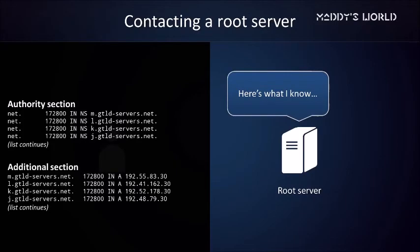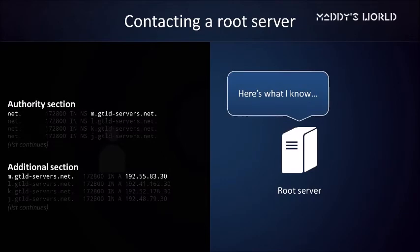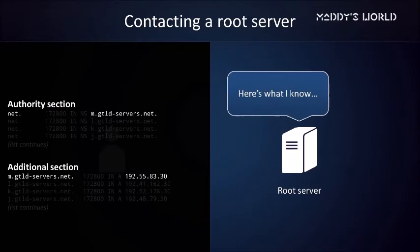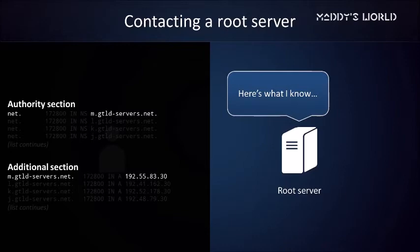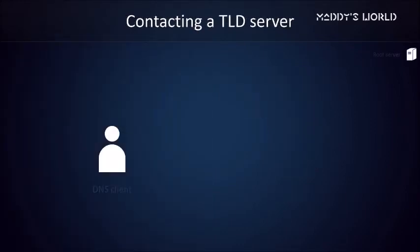Also called glue records, these tell us where to find the domain names that were previously mentioned. They're not always present, but sometimes they're necessary. Like, if we didn't have this information, we'd have to look up m.gtld-servers.net first. But since we don't have the IP address of any TLD server for .NET, we can't look up .NET domains, so we're stuck in a loop. This is why the glue records are absolutely necessary here. Using the IP address we just obtained, we can contact a TLD server for .NET domains now.